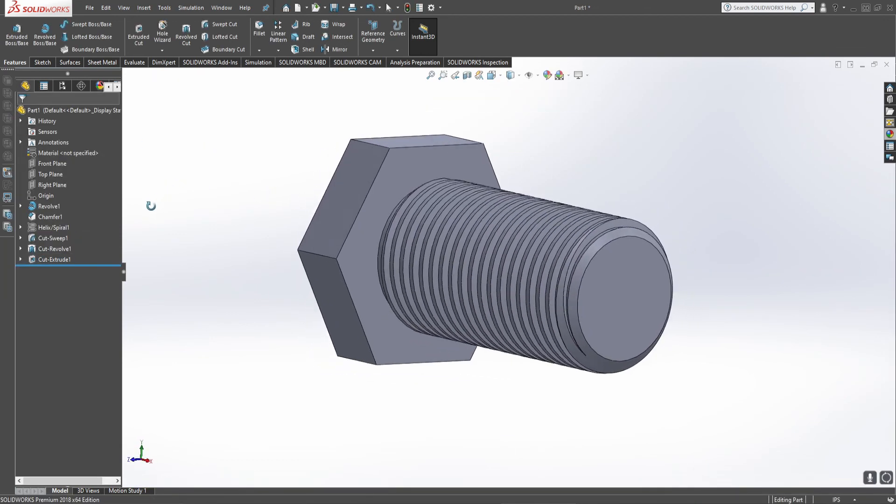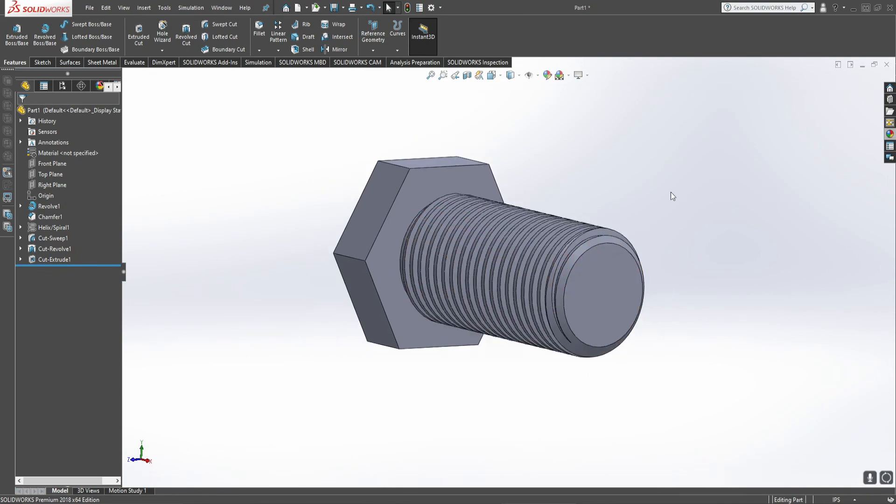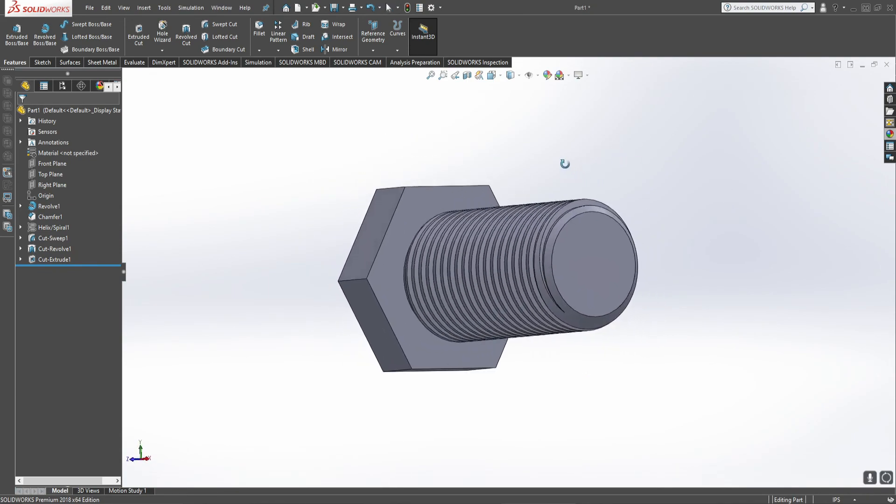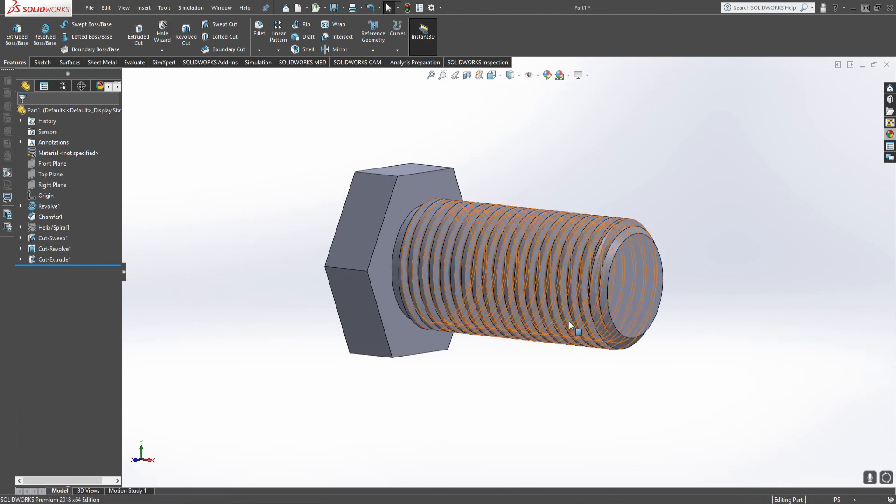And there you have it. There is your ACME bolt from scratch with a custom thread, not using the thread feature. Hopefully you find this interesting. Hopefully you learned something. If you do, please like and subscribe. Hopefully you had a good time. Have a nice day. See you tomorrow. Bye.